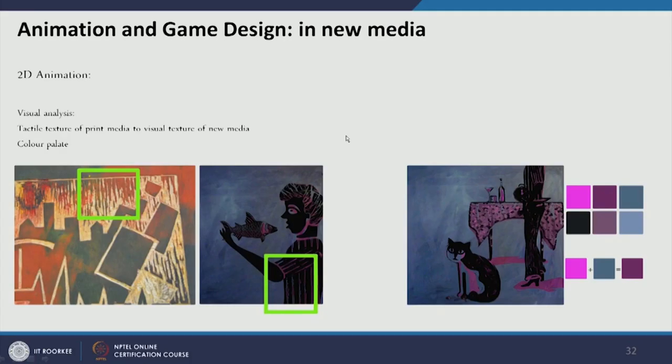Based on the same storyboard, a second 2D animation is designed with a different visual style — woodcut, lino cut, or serigraphy. The same process of visual analysis from the source in the mood board is adopted and translated into the final design.